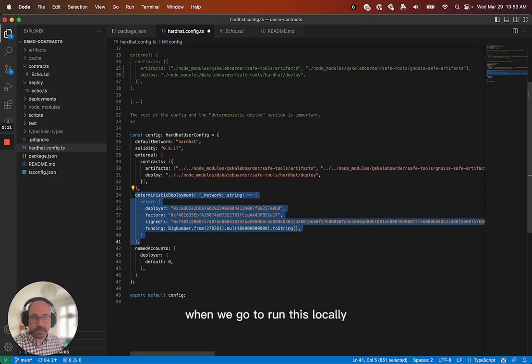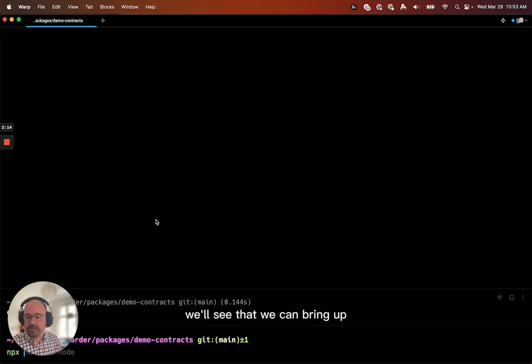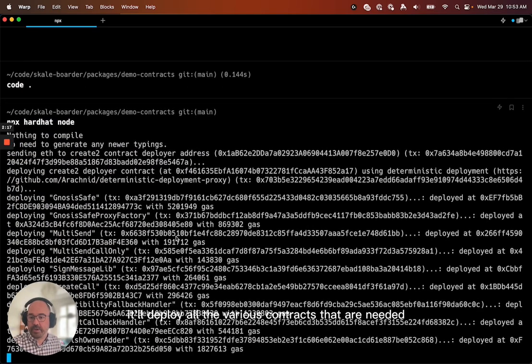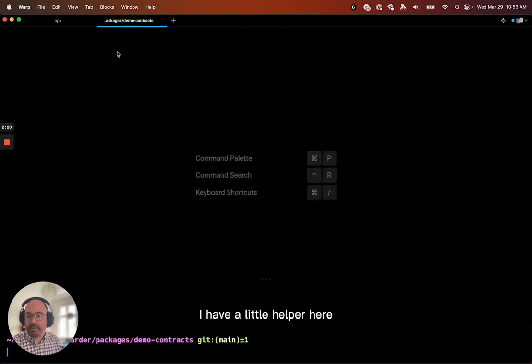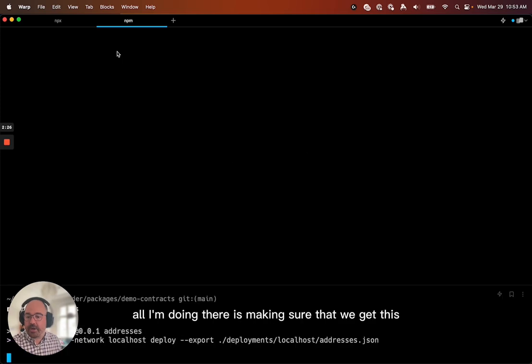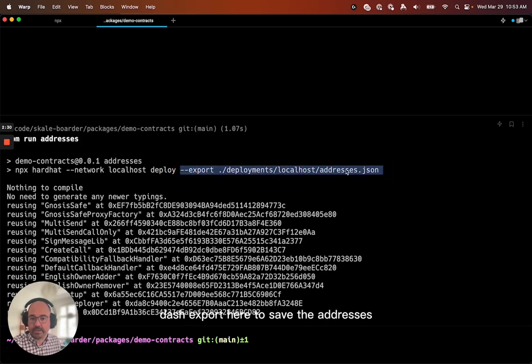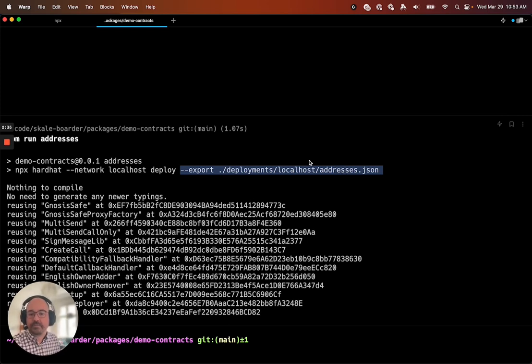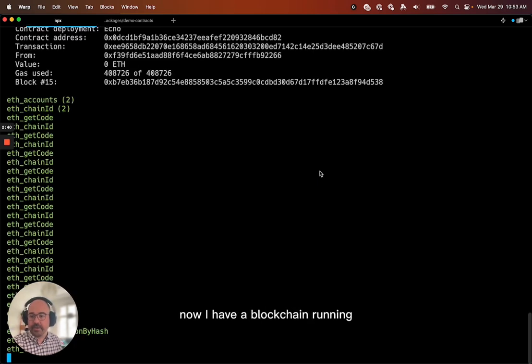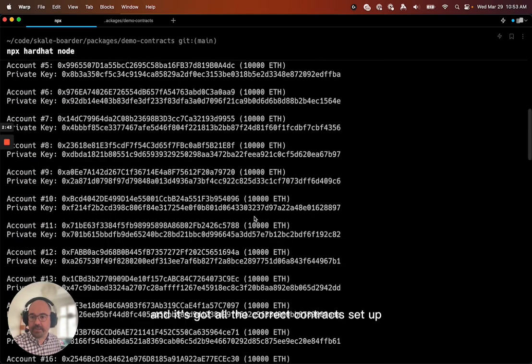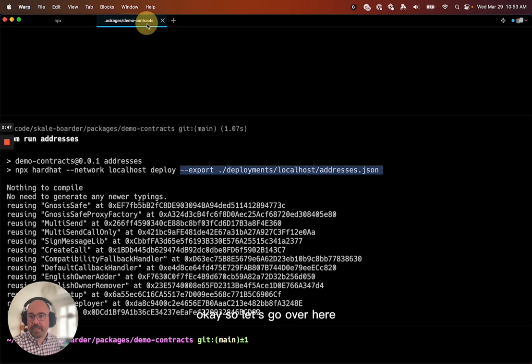When we go to run this locally, we'll see that we can bring up, it'll deploy all the various contracts that are needed. I have a little helper here, npm run addresses. All I'm doing there is making sure that we get this dash export here to save the addresses. And that's only useful for when we go into the front end package. Okay. So that's it. Now I have a blockchain running and it's got all the correct contracts set up for scale border.